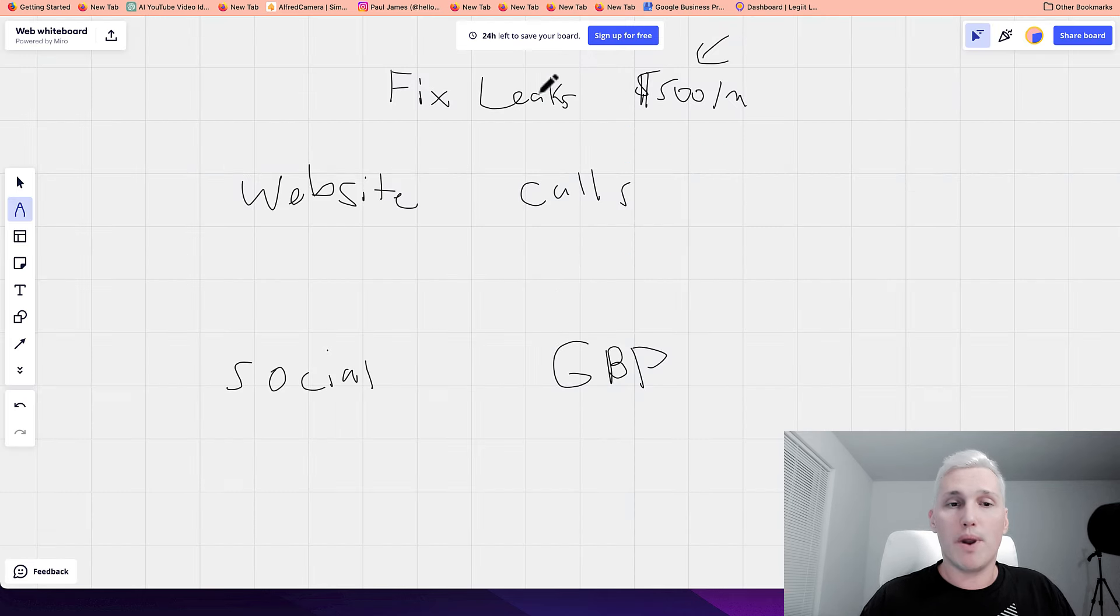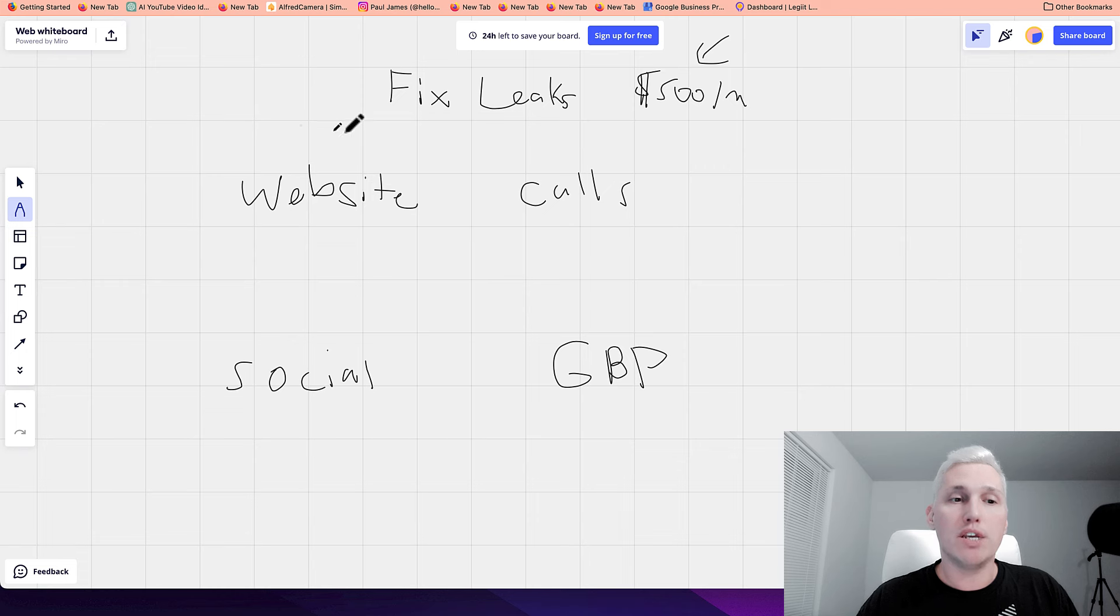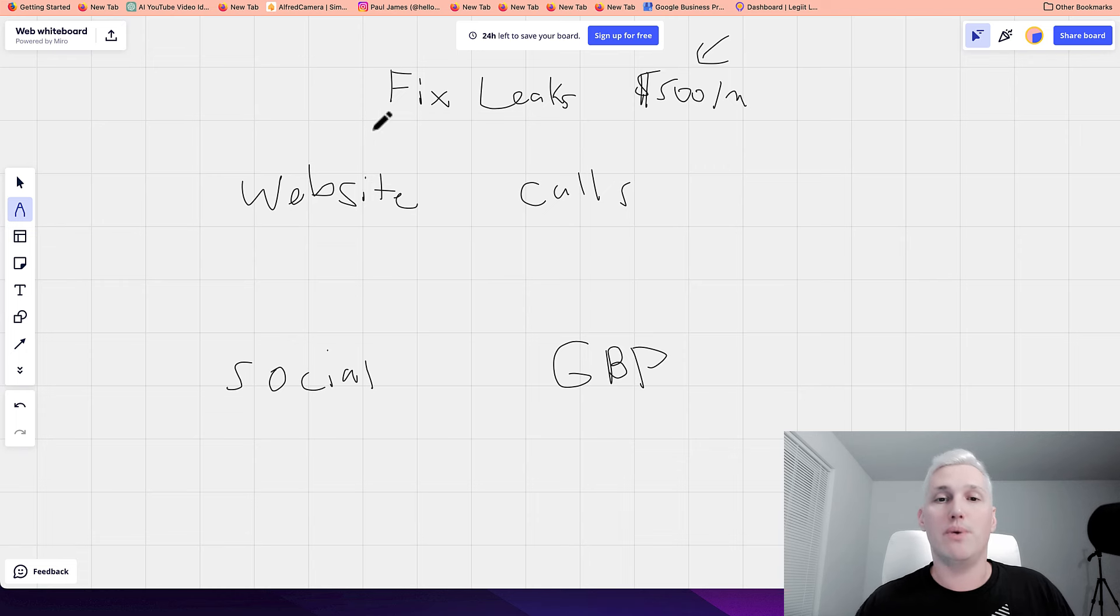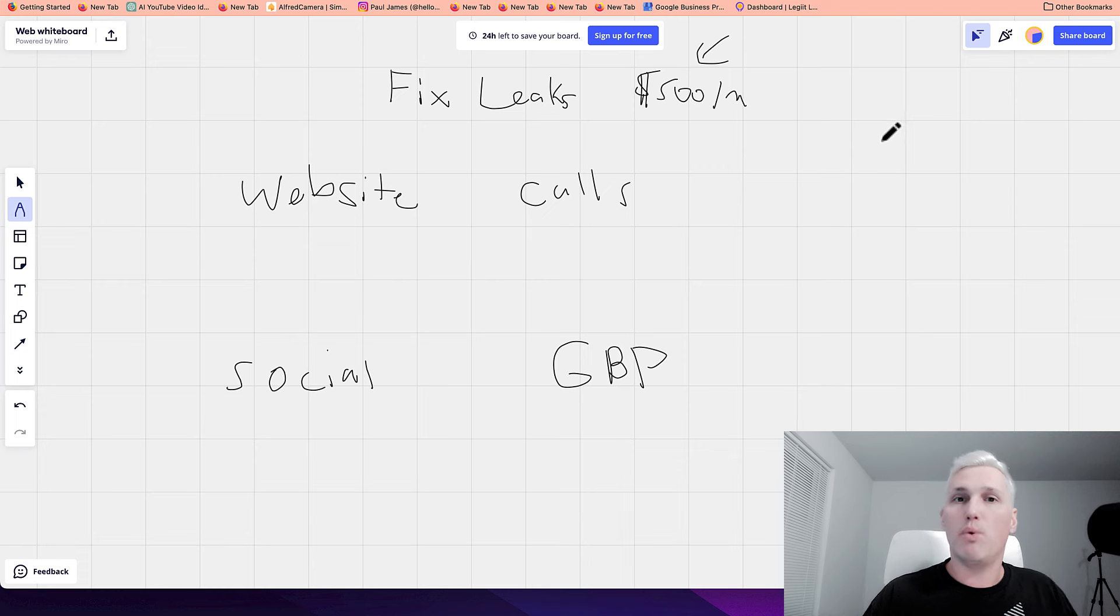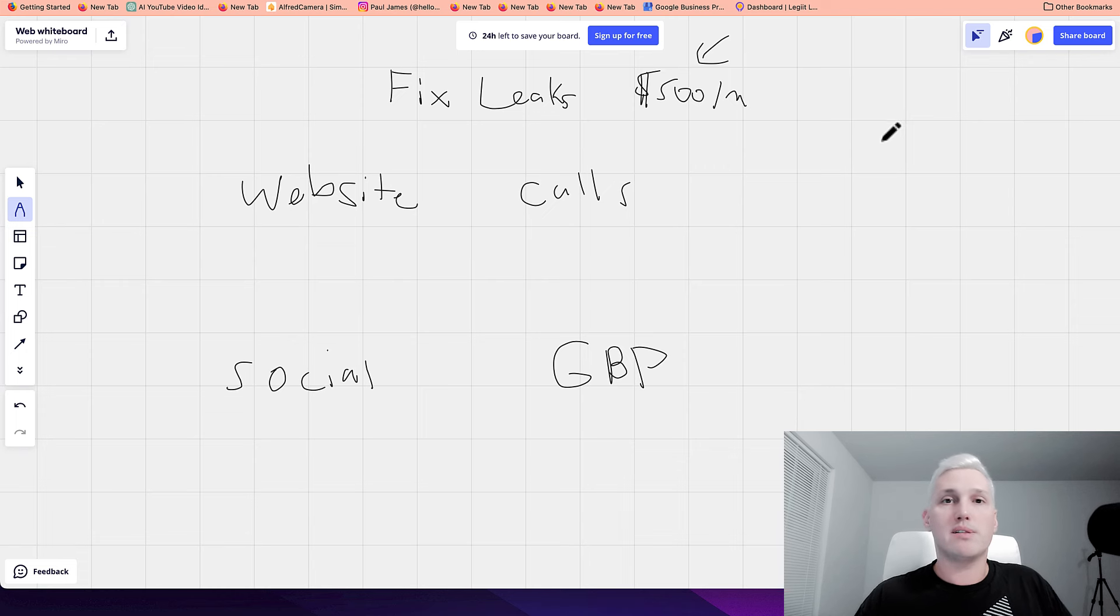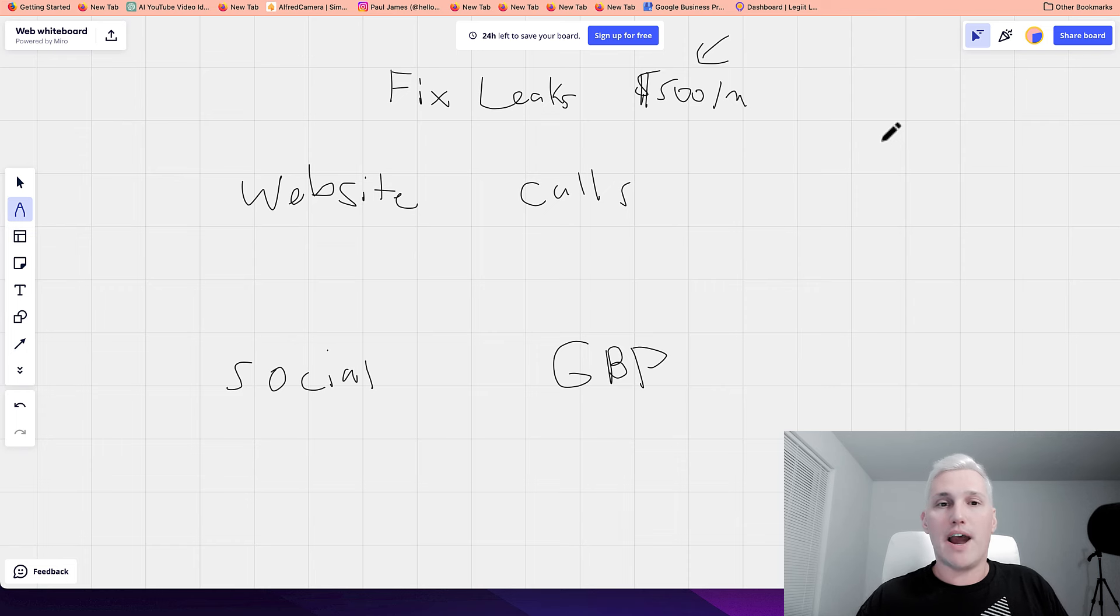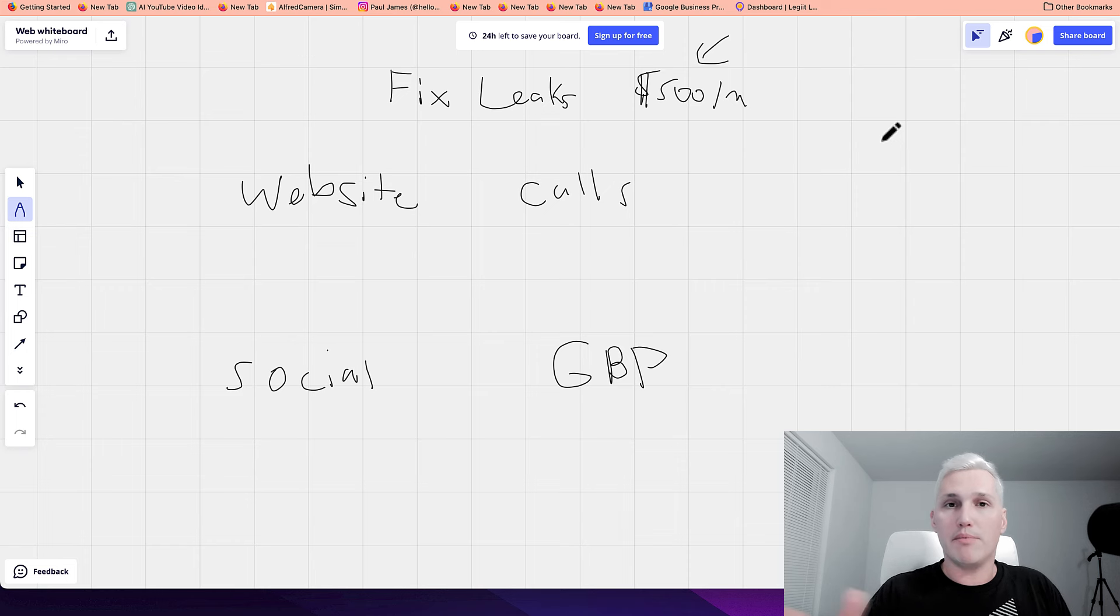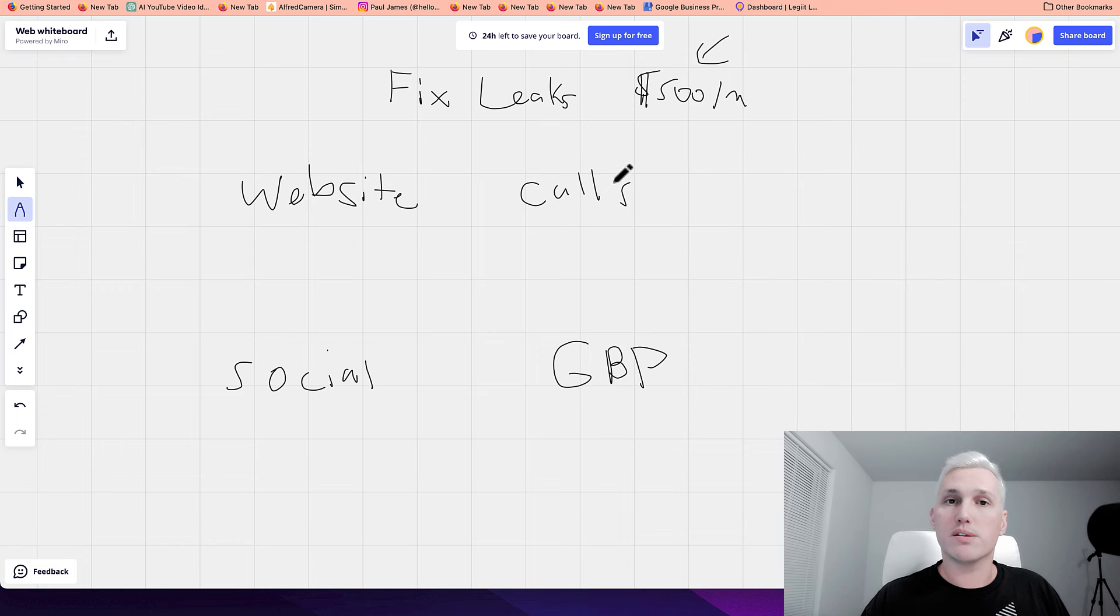And what you want to do is ask them, hey, how many people do you think go to your website, but don't actually do anything? Maybe they say, well, probably like 10 people a month. Okay. And what is your average client worth? Maybe they say, $50. Okay. So boom, you've just identified 50 times 10, $500 worth of leaks at their website.